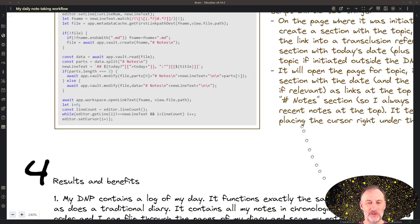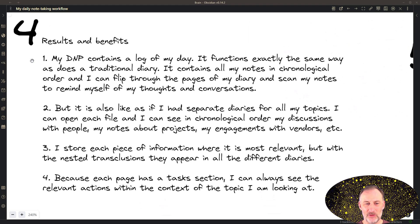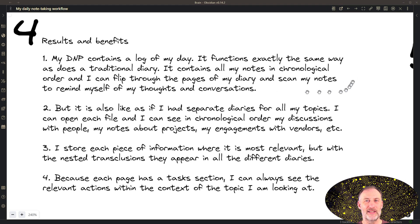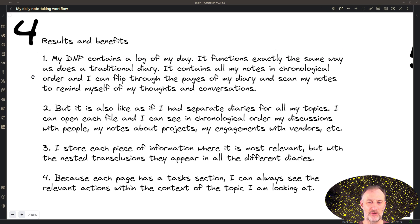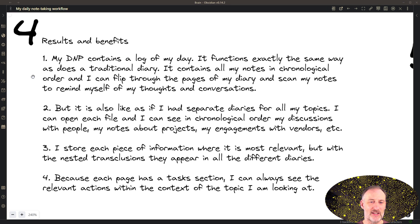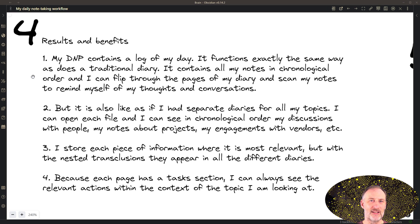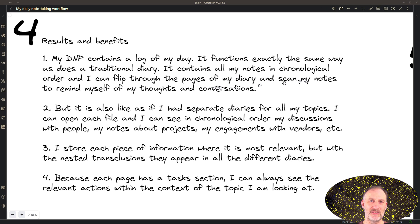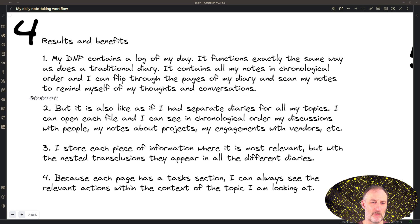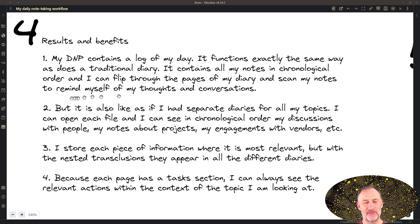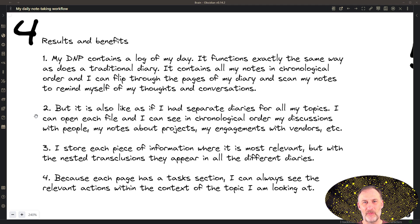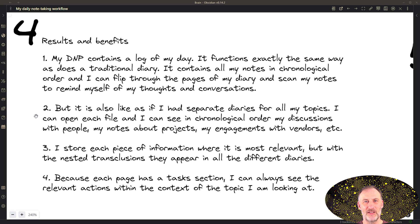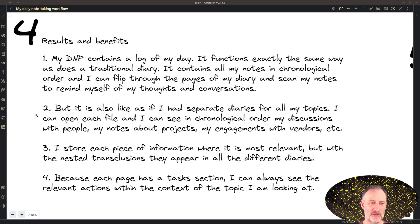And then what are the benefits of this approach? So I find that this way, the daily note page contains a log of my day. I can find all my meetings, and I can find all of my notes in chronological order. I can simply scan that page and find out what happened that day. I can flip back to previous days and can read the notes there as well. So this to me is a very helpful approach to understand what has happened. But at the same time, I also have separate diaries or logs for each of the topics that I deal with. So if I open up a person's page, I can see all my discussions with that person. If I open up the page for a project, I can see all my notes regarding that project, and so on.